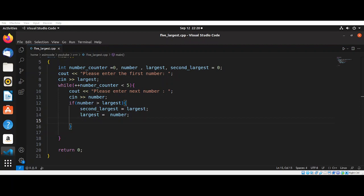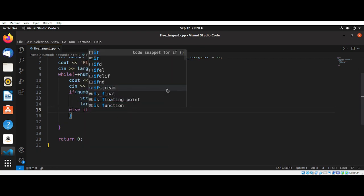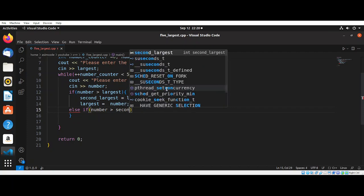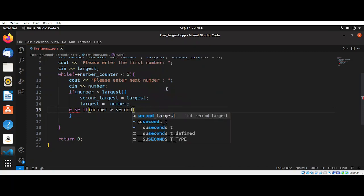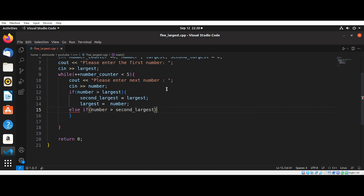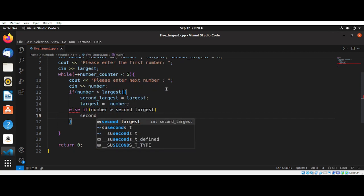Then we are going to have else if. If the number is greater than second largest, then we need to set second largest to that number.